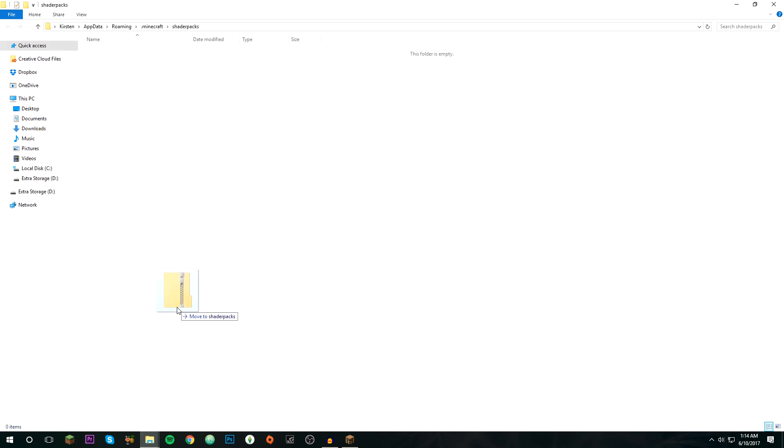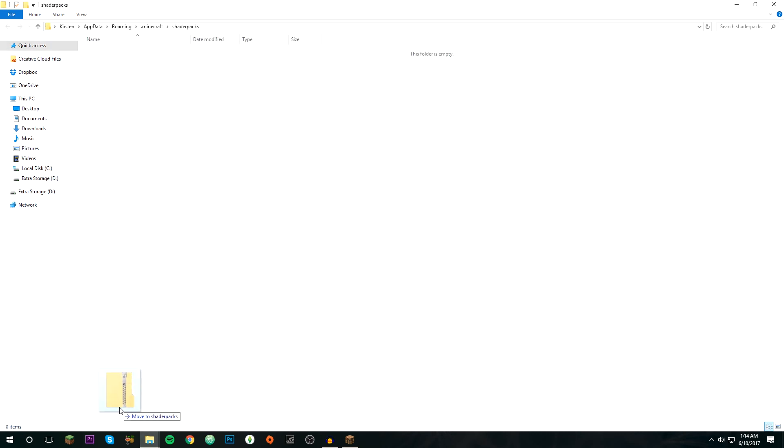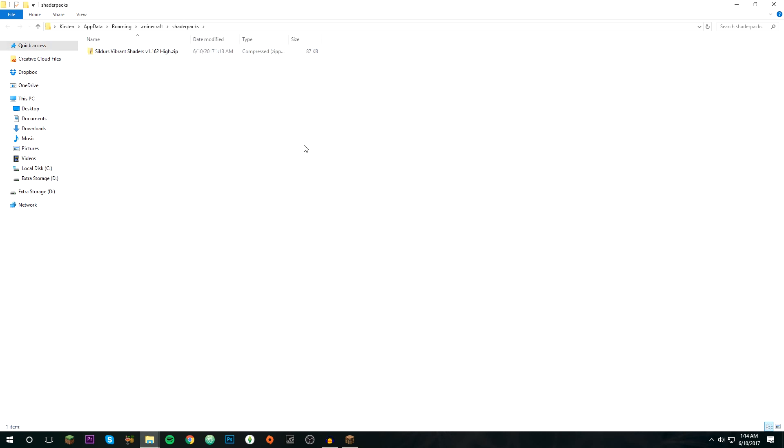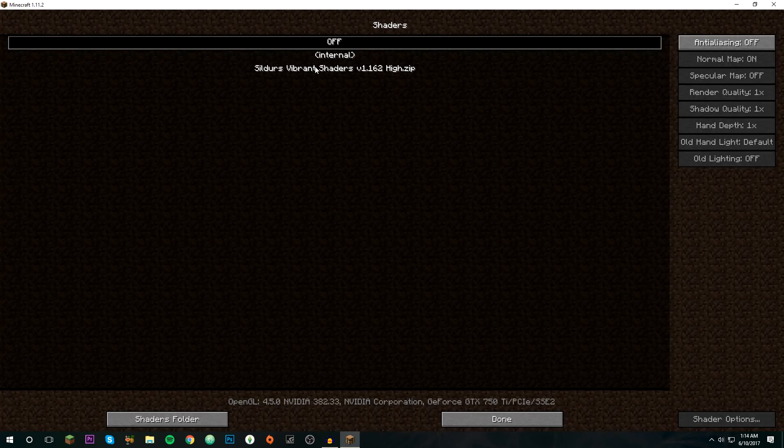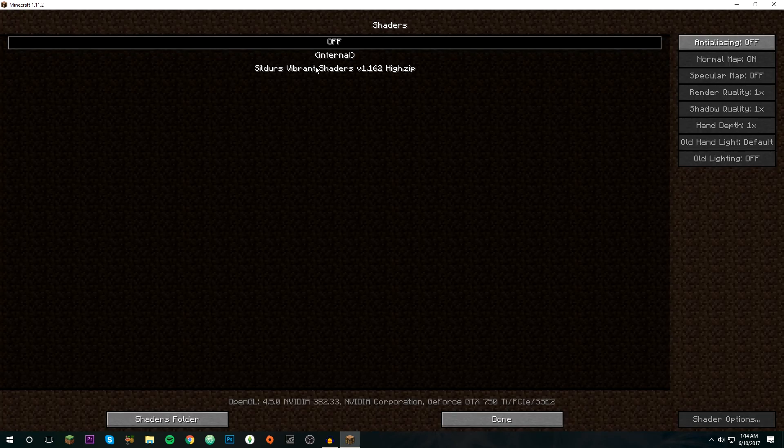Then you're going to want to drag the first one into the shader packs, just leave it there. Then you can close out of this. If you want, you can delete OptiFine if you don't want it taking up the extra storage, and then just exit out of this and your shaders will appear here. You can just click on them and go into a world to test them.